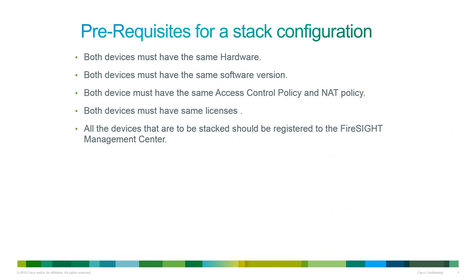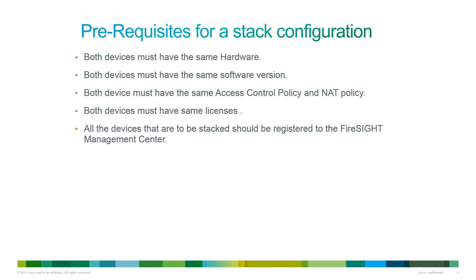There are a few prerequisites that we need to meet before configuring the stack. We need to ensure all the devices that we plan to add to stack should have the same hardware. They should be running the same exact software and have the same exact licenses. We also need to ensure that all the devices should have the same access control policy and the NAT policy applied to them. All the devices that we plan to add to stack should be registered to the Firesight Management Center.